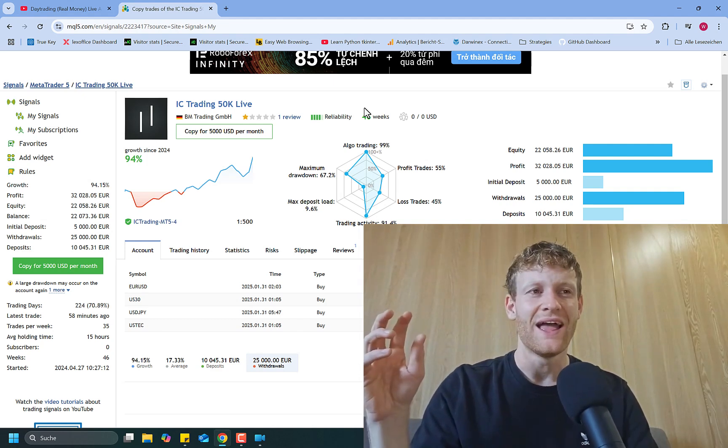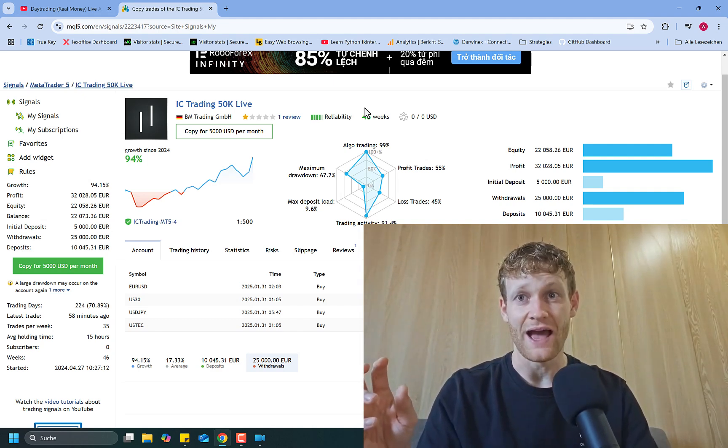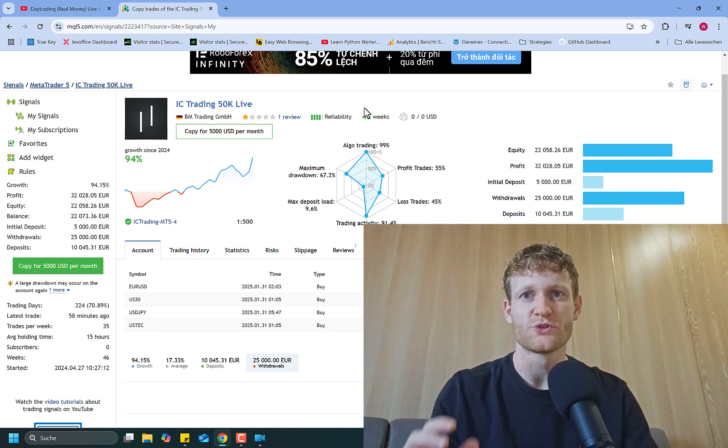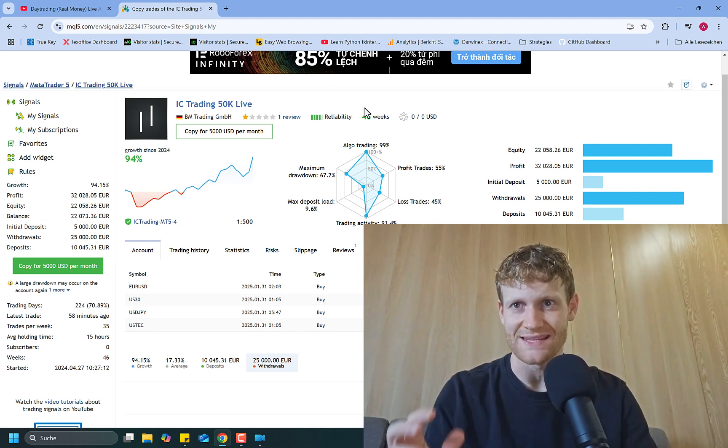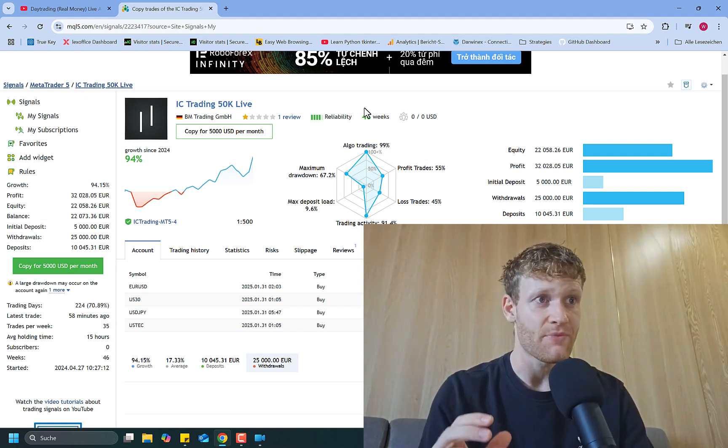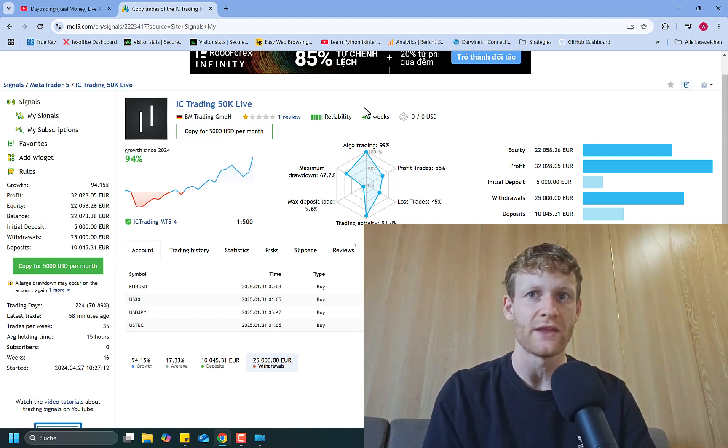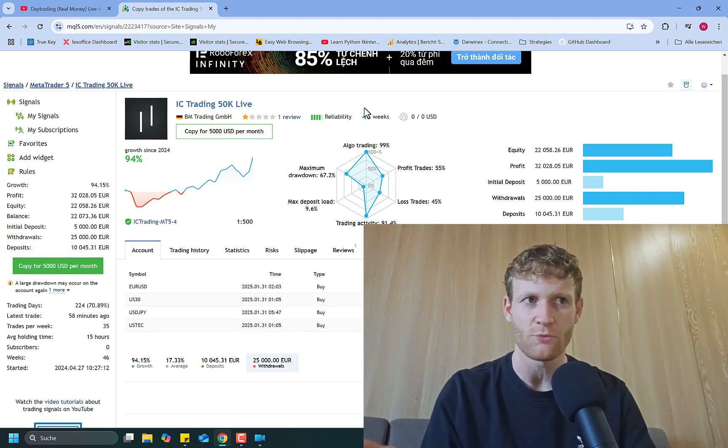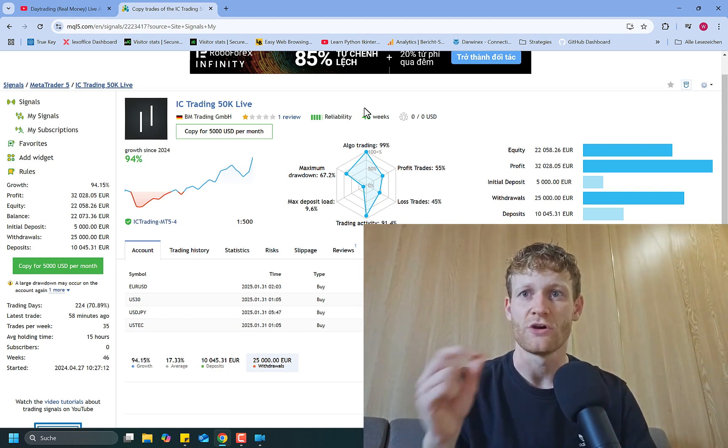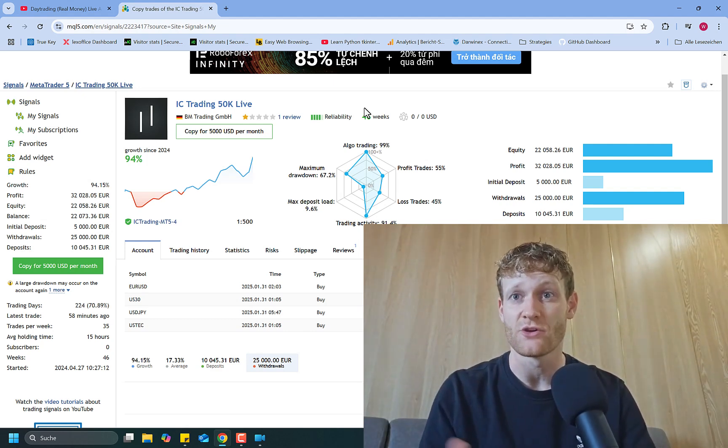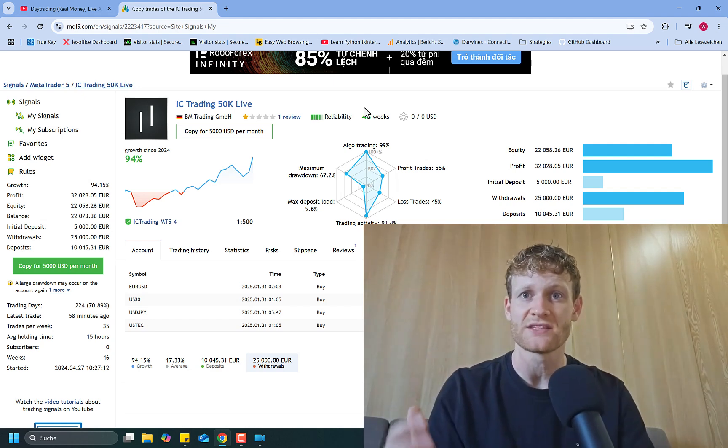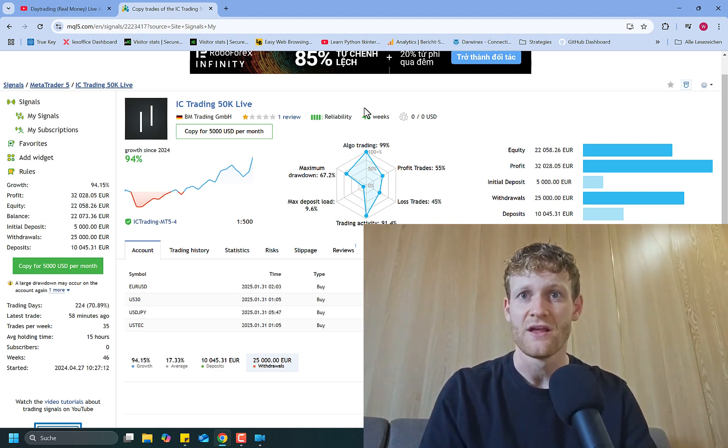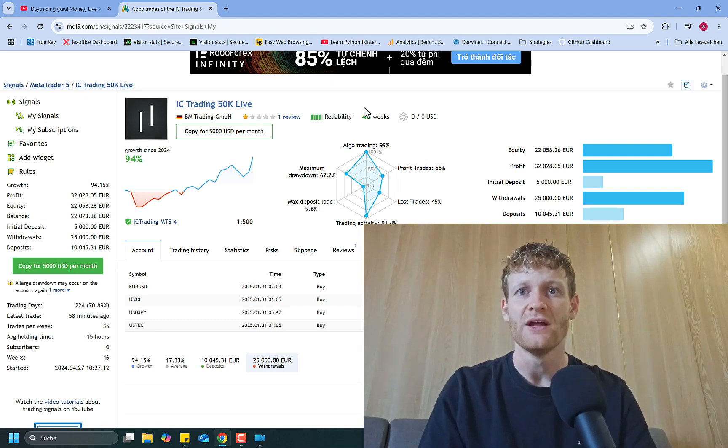And the reason for this is I do not want you to subscribe to the signal. I just set up the signal on MQL5 because it was the easiest way for me to monitor this because I had the MQL5 account anyways. So I just had to add the credentials and I was able to track this and also show it to others what's going on in the account.